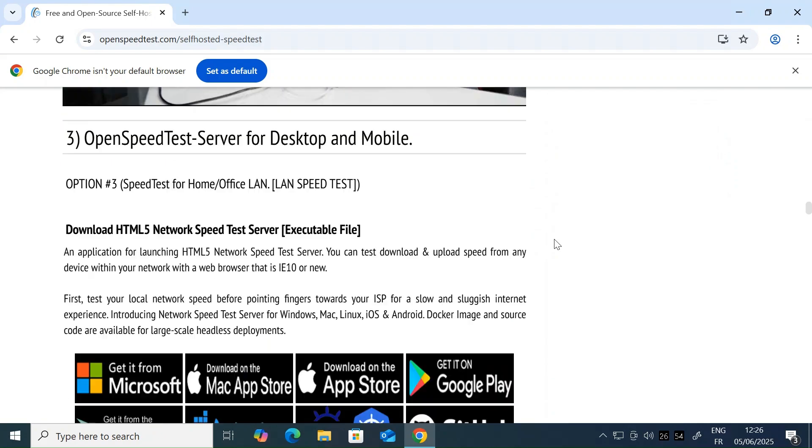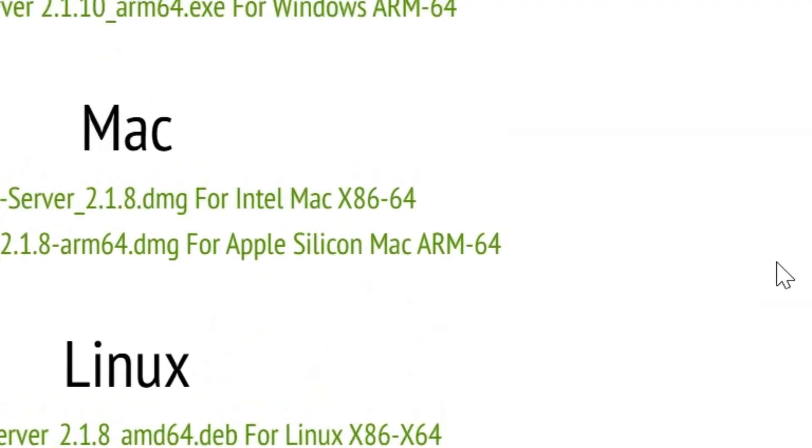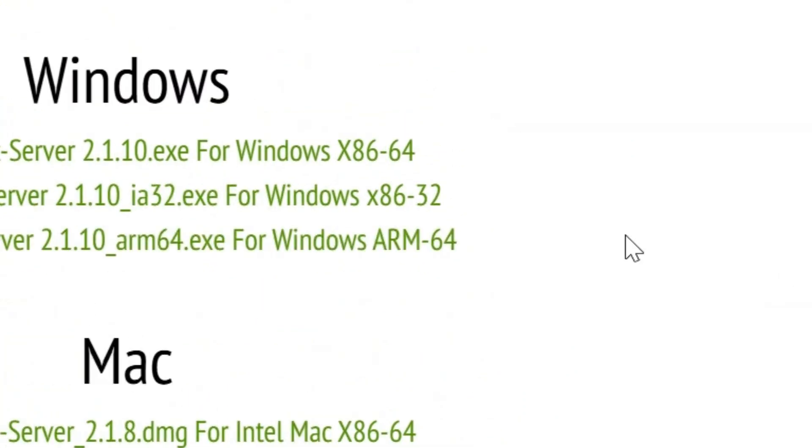Once you're on the website, just click on the download selection here and select the correct version for the device you're going to be running the server on.